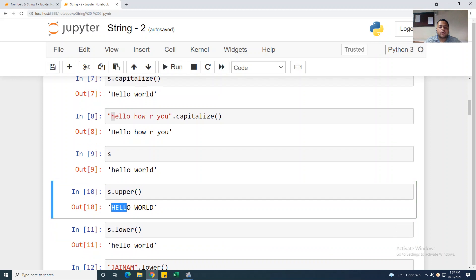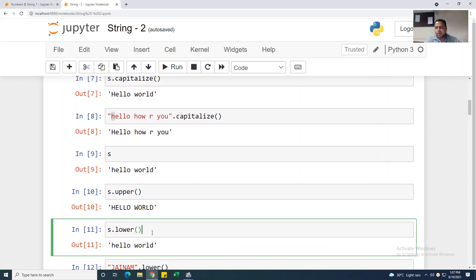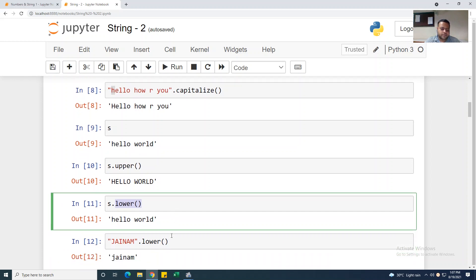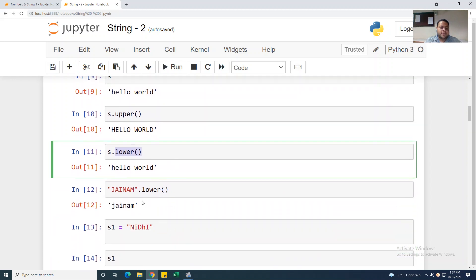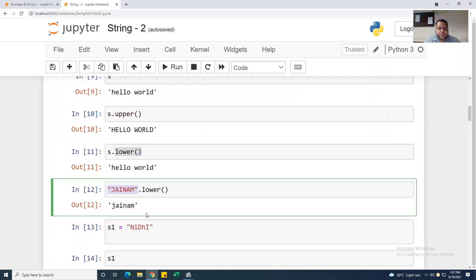s.upper() will give you 'HELLO WORLD' in uppercase. If you want lowercase, you can use .lower(). If the string is already in lowercase it stays lowercase. For example, taking someone's name like 'JAINAM' and applying .lower() — if it is in uppercase it will convert to lowercase.